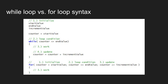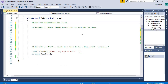Let's do a couple quick examples using the for-loop syntax. We will redo the same two examples from the previous video on counter-controlled loops using the while-loop syntax, and instead implement them using the for-loop syntax. Example one: print hello world to the console 10 times.